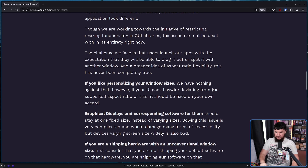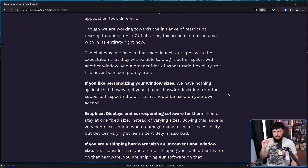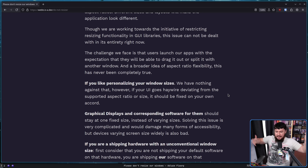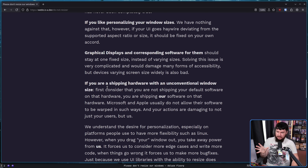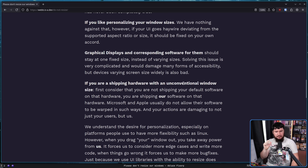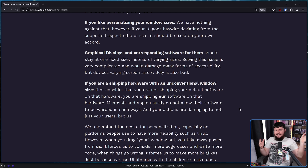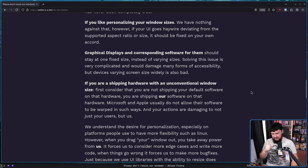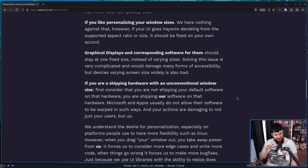Graphical displays and corresponding software should stay at one fixed size instead of varying sizes. Solving this issue is very complicated and would damage many forms of accessibility, but devices varying screen size widely is also bad. Just stop needing accessibility guarantees — just embrace the one-size-fits-all window and everything is going to be better. If you're shipping hardware with an unconventional window size, first consider that you are not shipping your default software on that hardware — you are shipping our default software on that hardware. Microsoft and Apple usually do not allow their software to be warped in such ways. Why would they allow window resizing? There's definitely no way they would allow that. And your actions are damaging to not just your users, but to us, because people are going to see the window and it's not going to look the way it normally does when you first open it. We can't allow that.